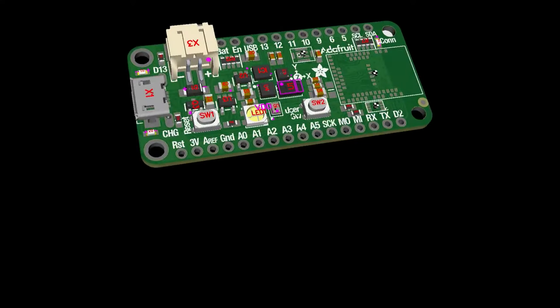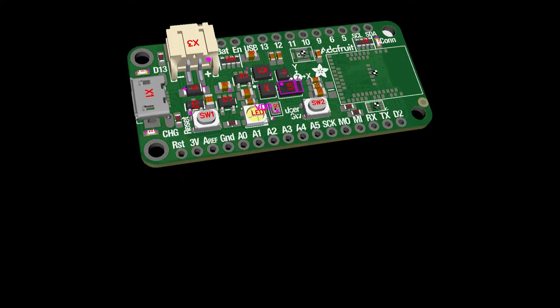And also got this going on - this is the Feather Sense. Like the Clue, I had to replace the 6DOF sensor. But this will be implemented soon. We're going to get these back in stock, which I know people were waiting for.